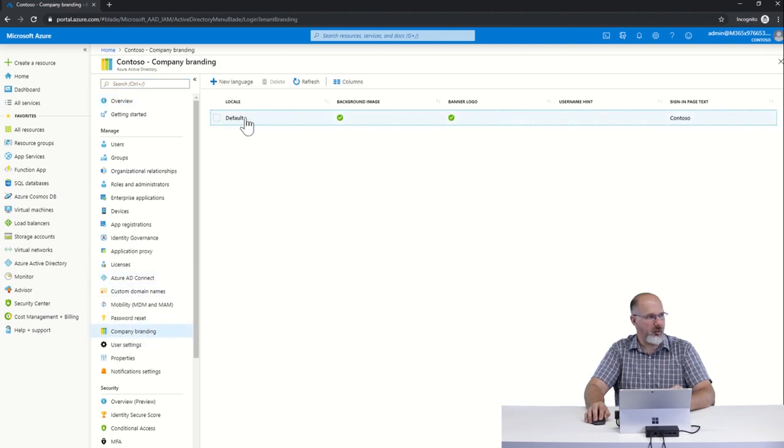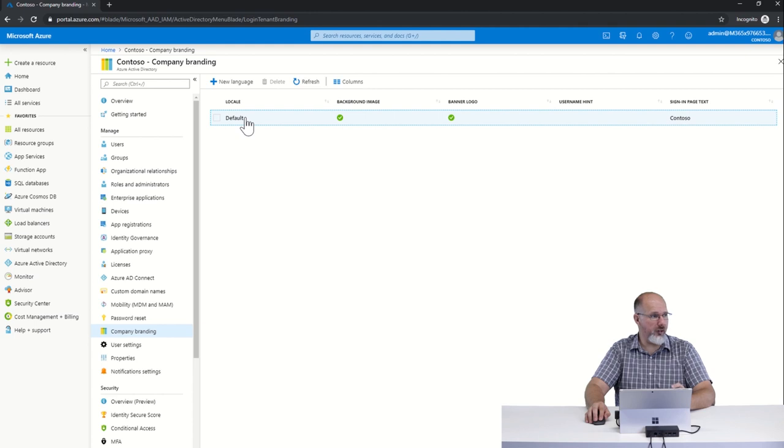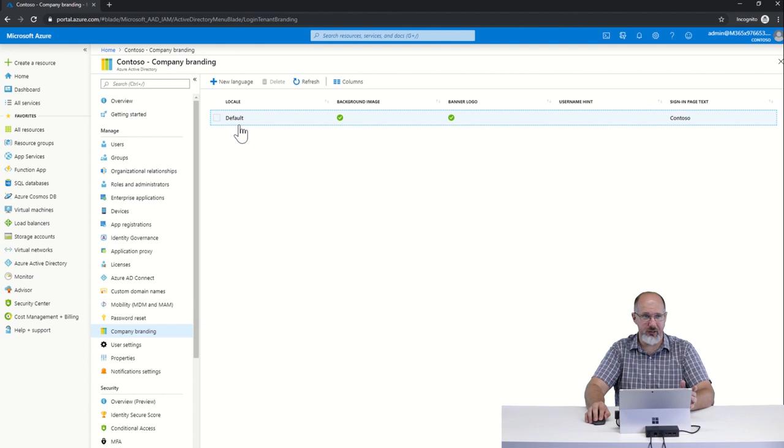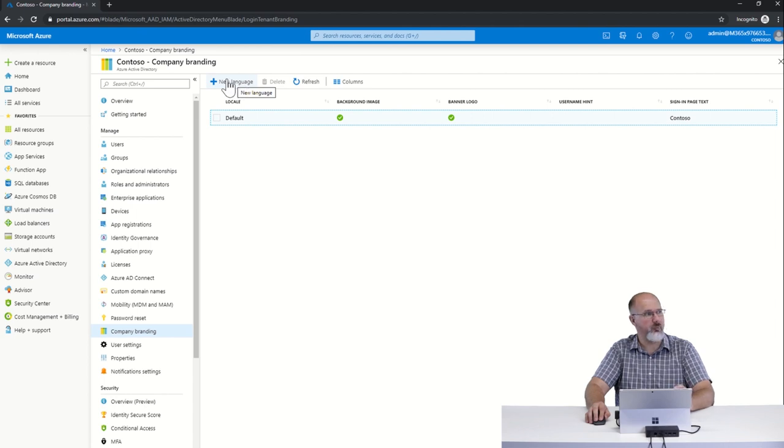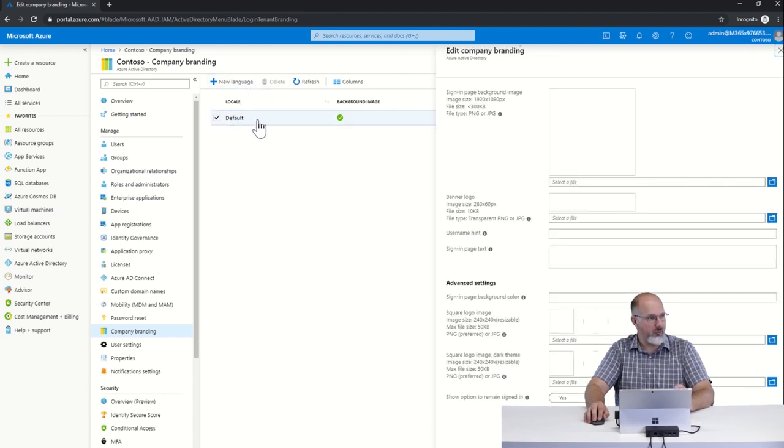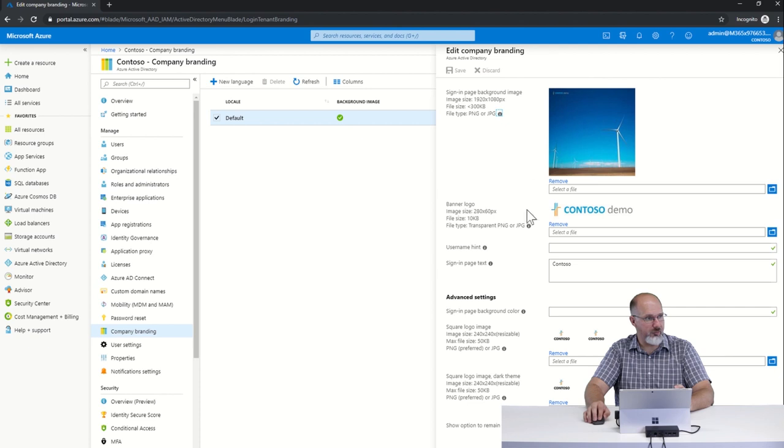And in your tenant you may not already have a default locale, you may not already have company branding enabled. If you don't, you just want to create—there'll be a new button up here that doesn't say new language, it'll just say new. You would select new and that will take you to a page very similar to this one where you can